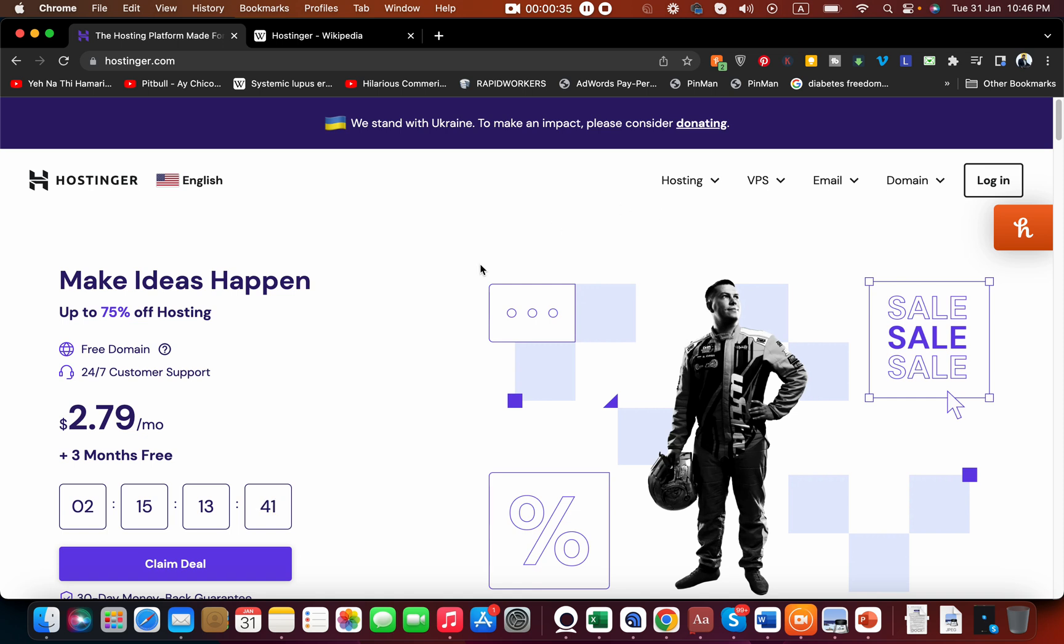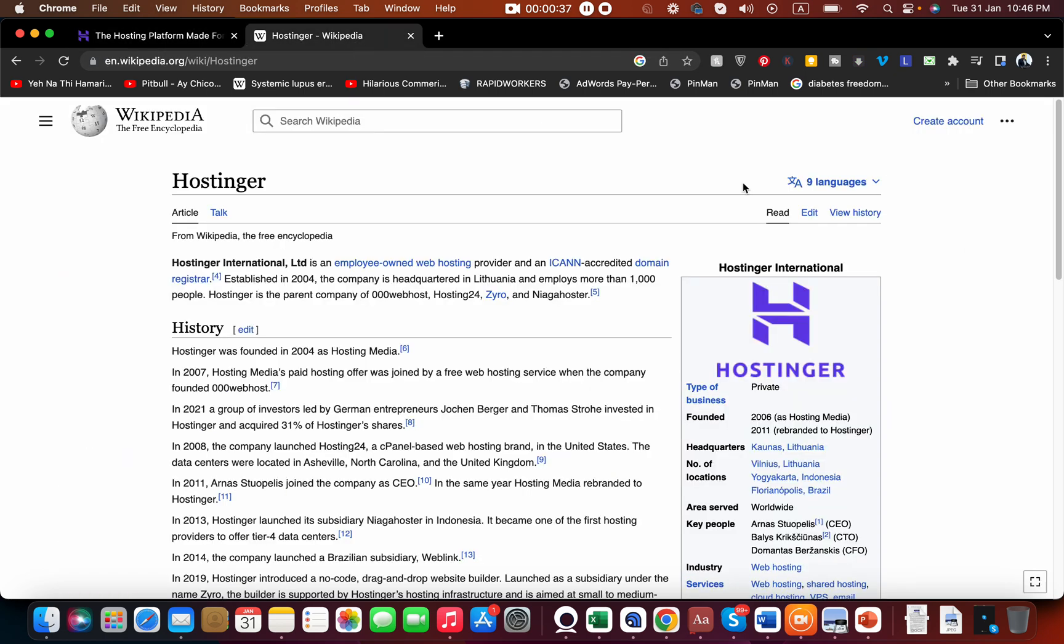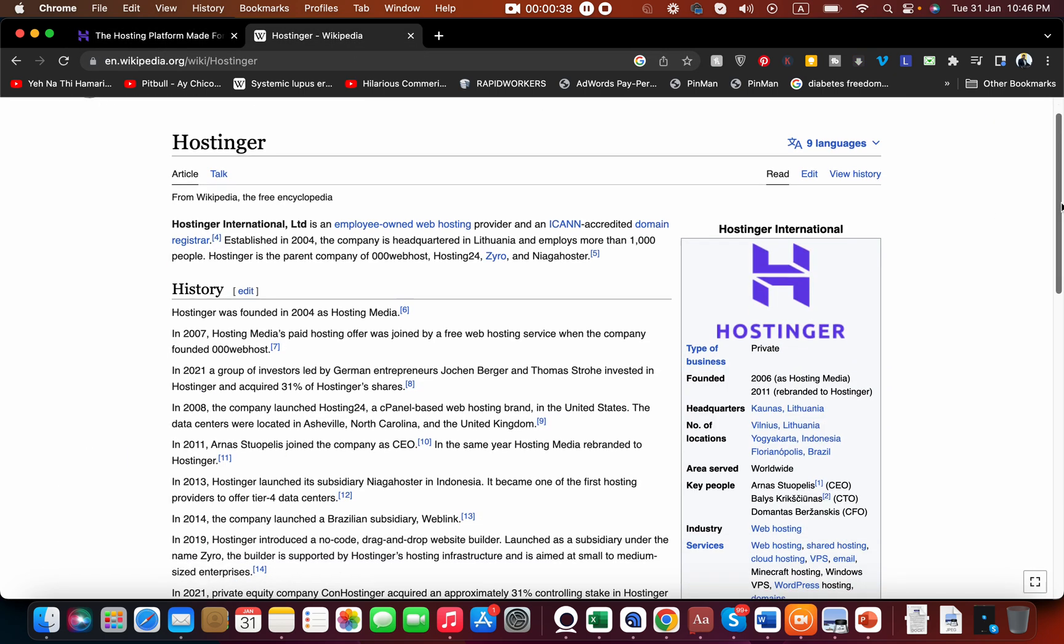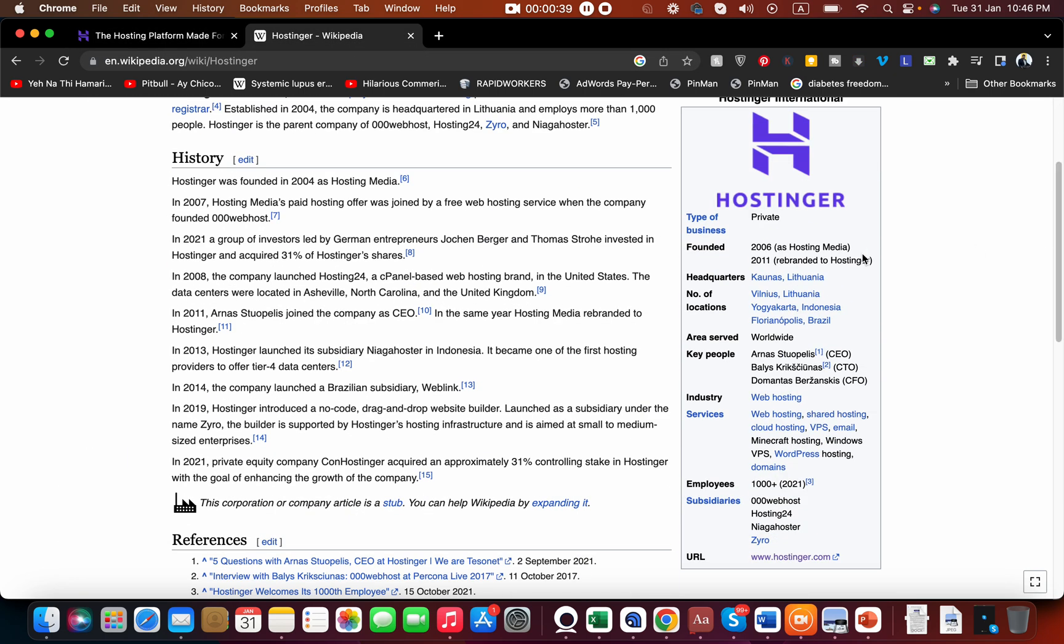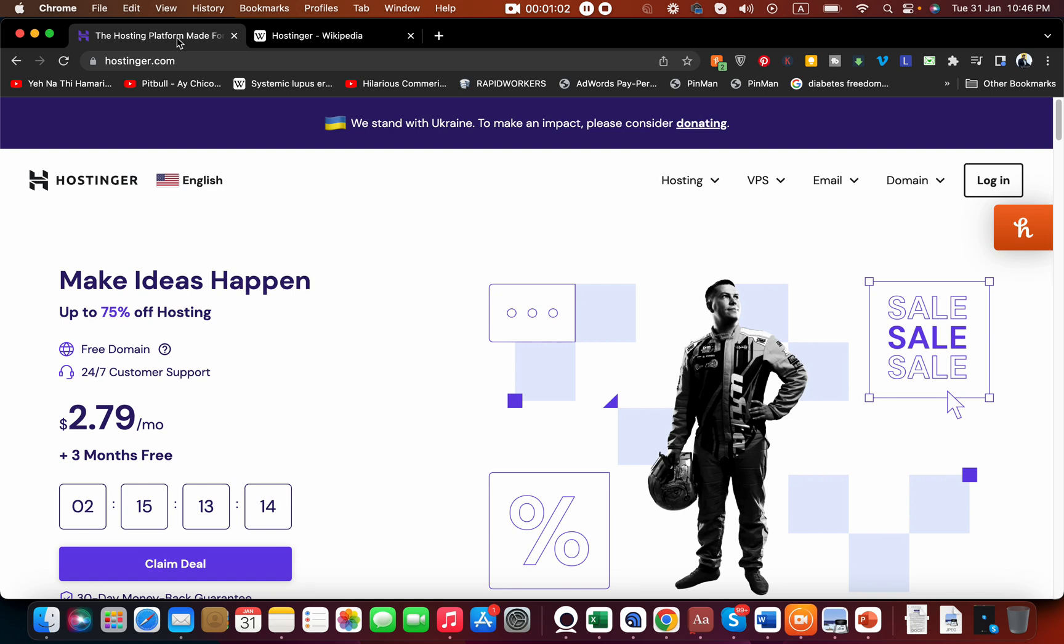If you search on their Wikipedia page, you'll see that Hostinger first started as Hosting Media in 2006 and was rebranded in 2011 with the name Hostinger. It currently has 1000+ employees and is a prime competitor of Bluehost, GoDaddy, and other hosting companies. They had to change their name multiple times, but right now they're a well-known hosting company hosting many websites online.